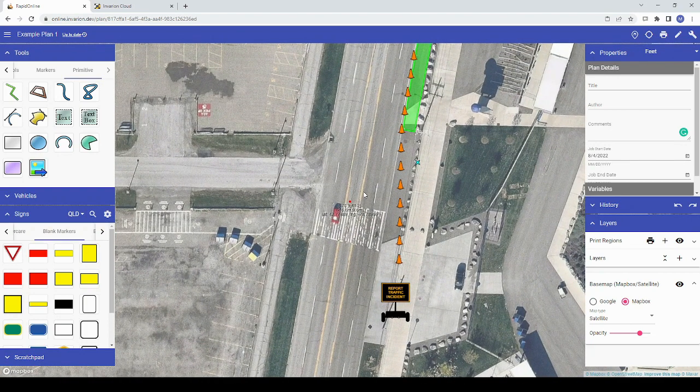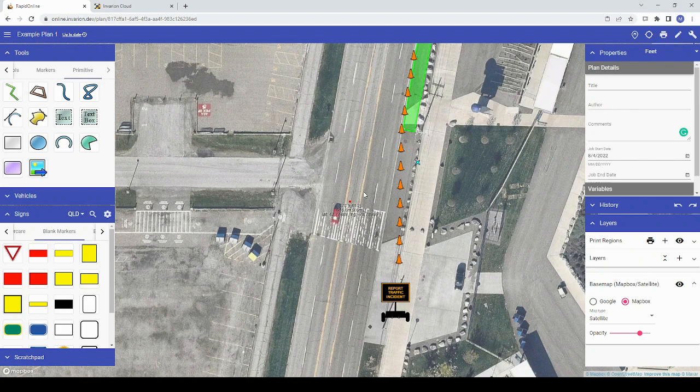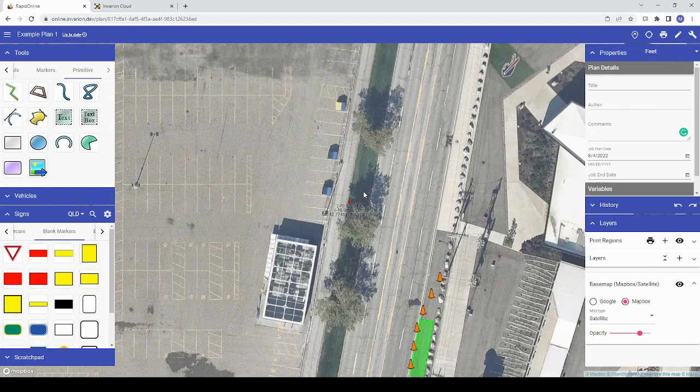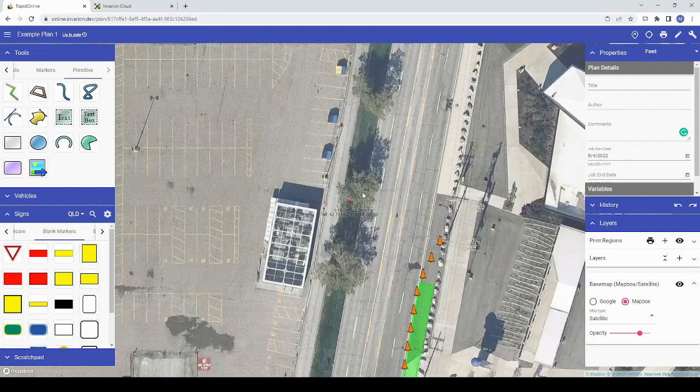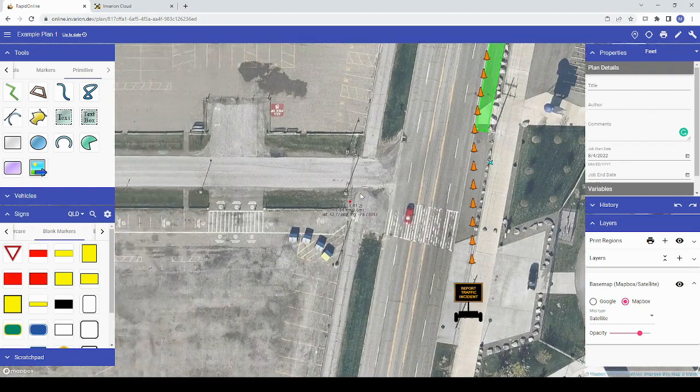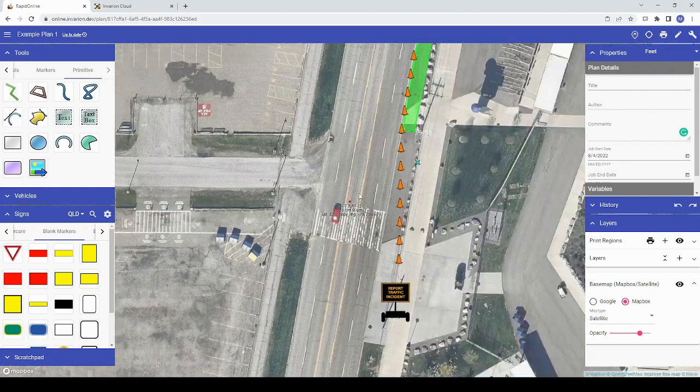An alternative method of panning on a laptop is to scroll up and down with the touchpad using two fingers while holding the control key or the shift key. Holding the control key while scrolling will pan vertically and holding the shift key will pan horizontally.